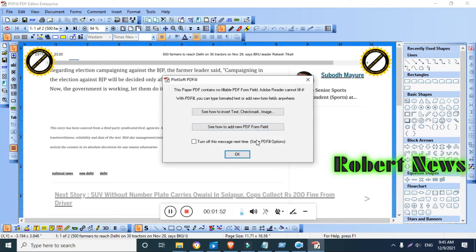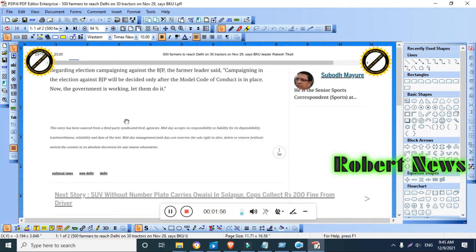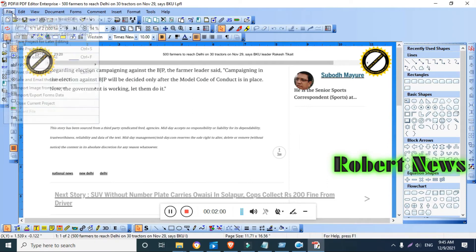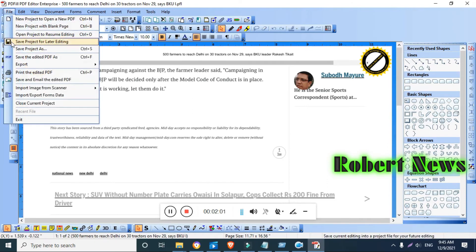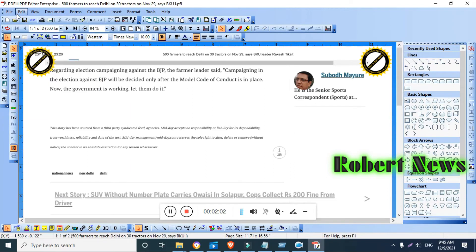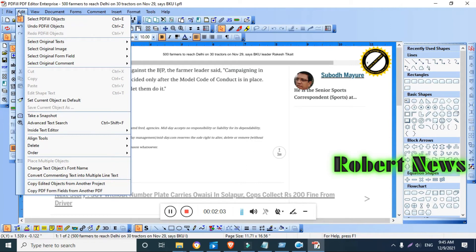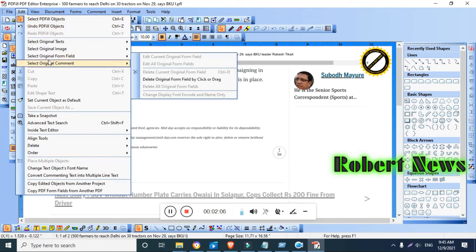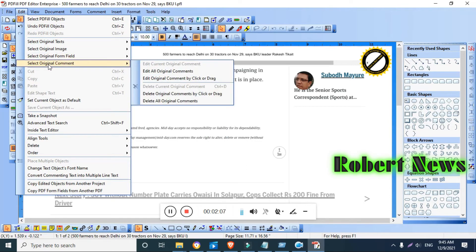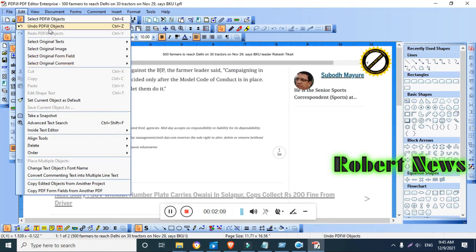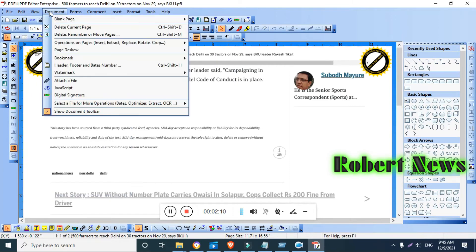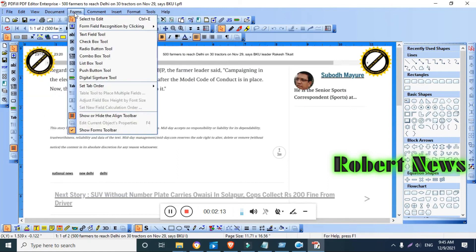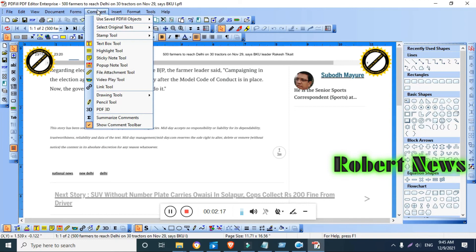If you fill up the form, you can select the edit. Text field tool, check box tool, radio button tool. You can do comment also. Text box tool, pop up, pop up note tool, strictly note tool, and file attachment tool, video play tool, link tool. Insert single line text, multiple line text, check box, image or PDF page, format.